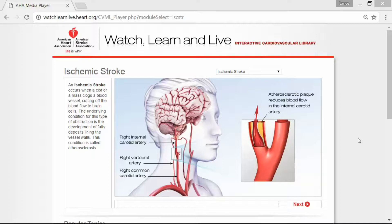You can see here there's a right internal carotid artery, which is one of the main arteries leading to the brain, a right vertebral artery, and the right common carotid artery. The atherosclerotic plaque reduces blood flow in the internal carotid artery — you can see how the plaque is building up in one of the layers of the blood vessels and how it restricts blood flow to the brain.